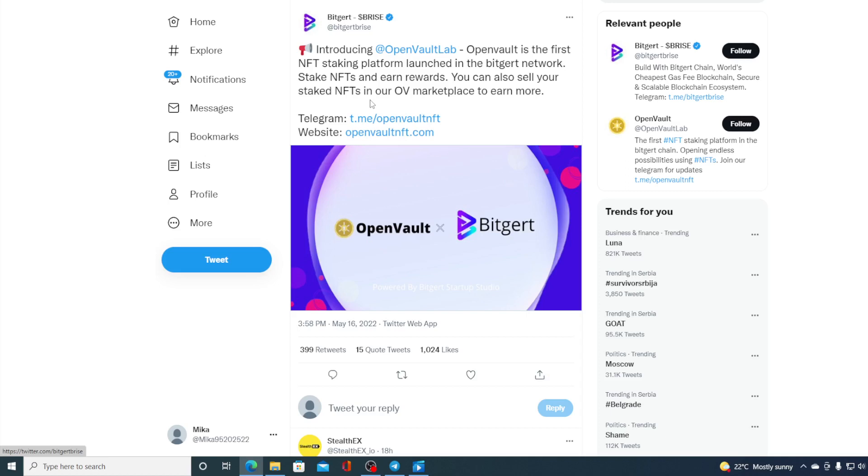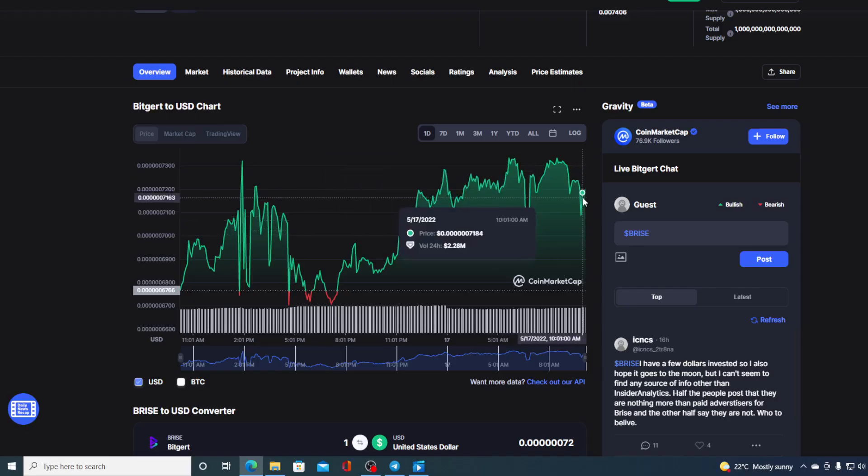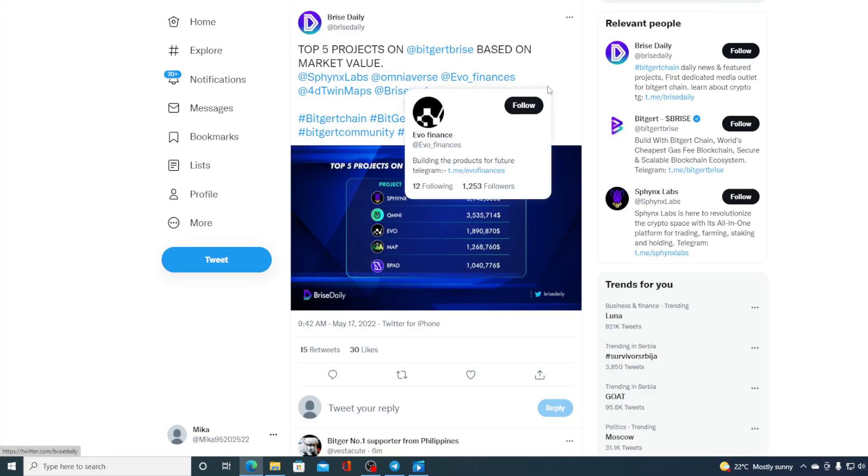So guys, all in all, Bitgert is growing as an ecosystem, as a blockchain. Bryce, its native token, is following the trend. And it's all in the green right now, as you can see. But where is this price going in the future? I will tell you that in a second. First of all, take a look at this. This is the latest update.